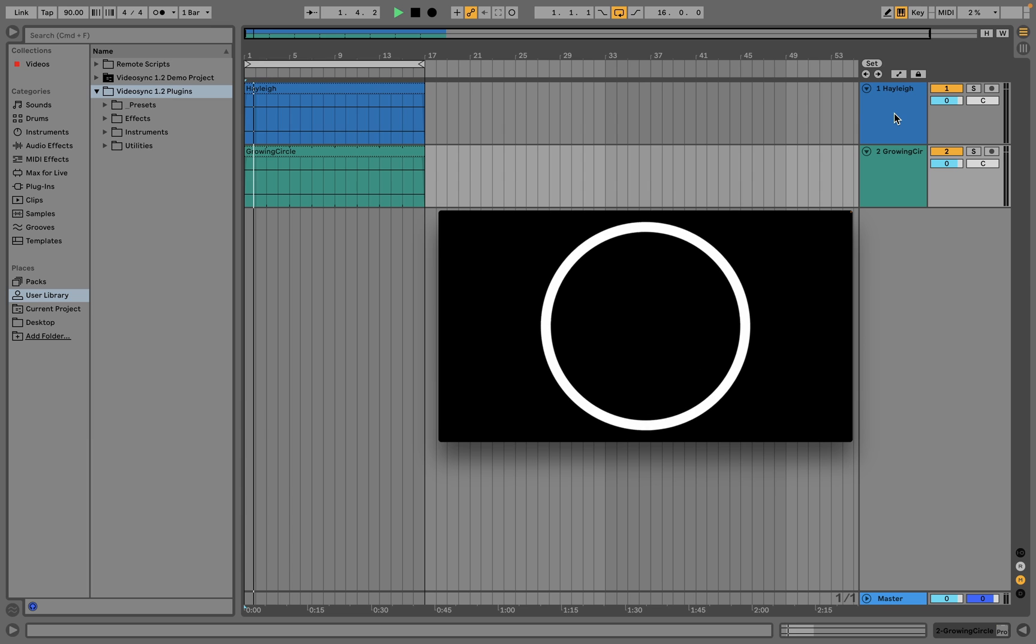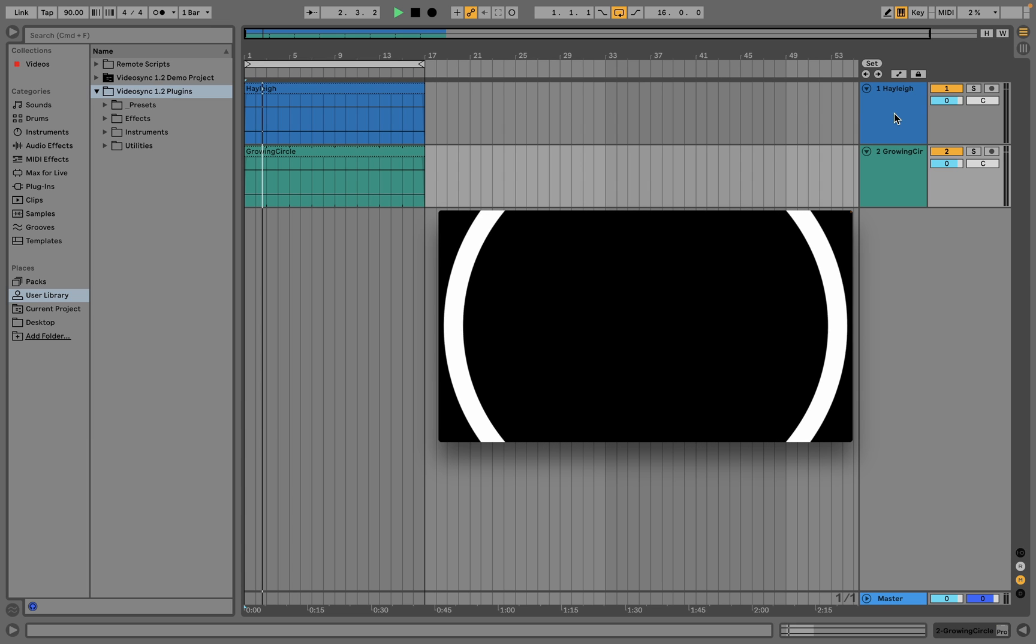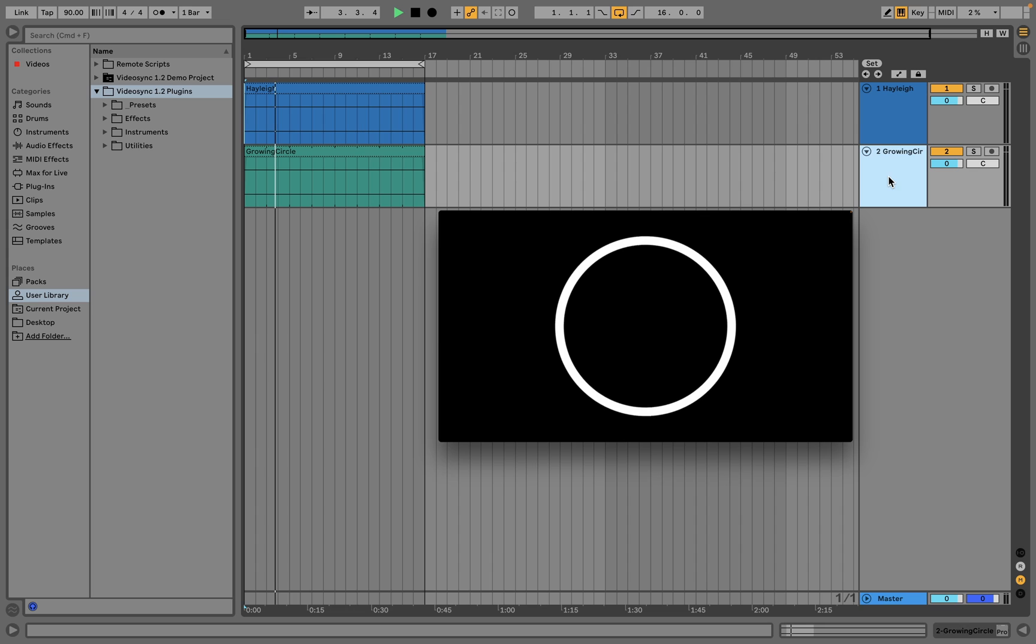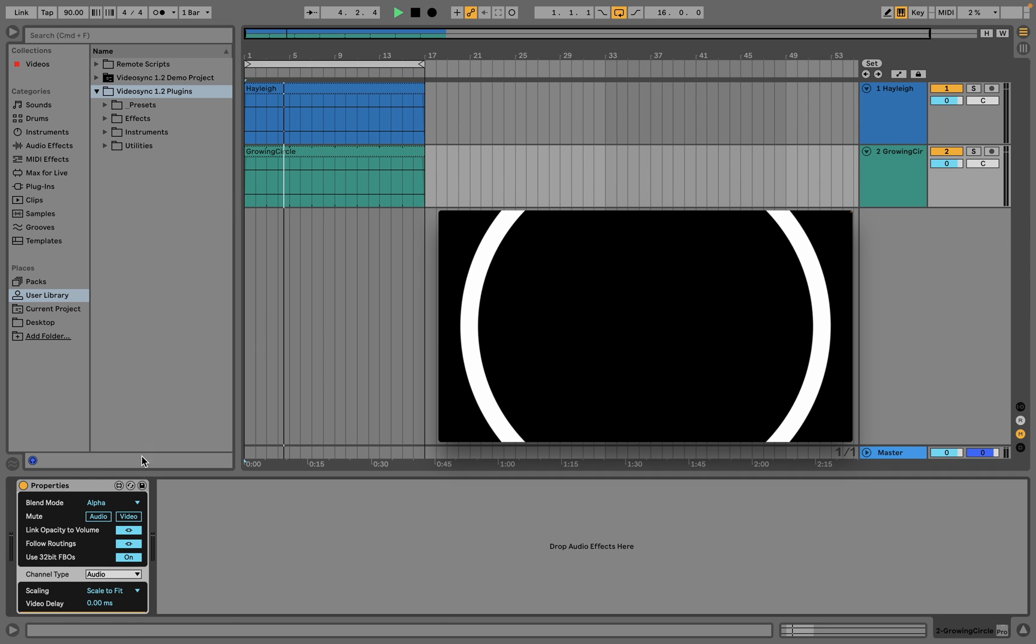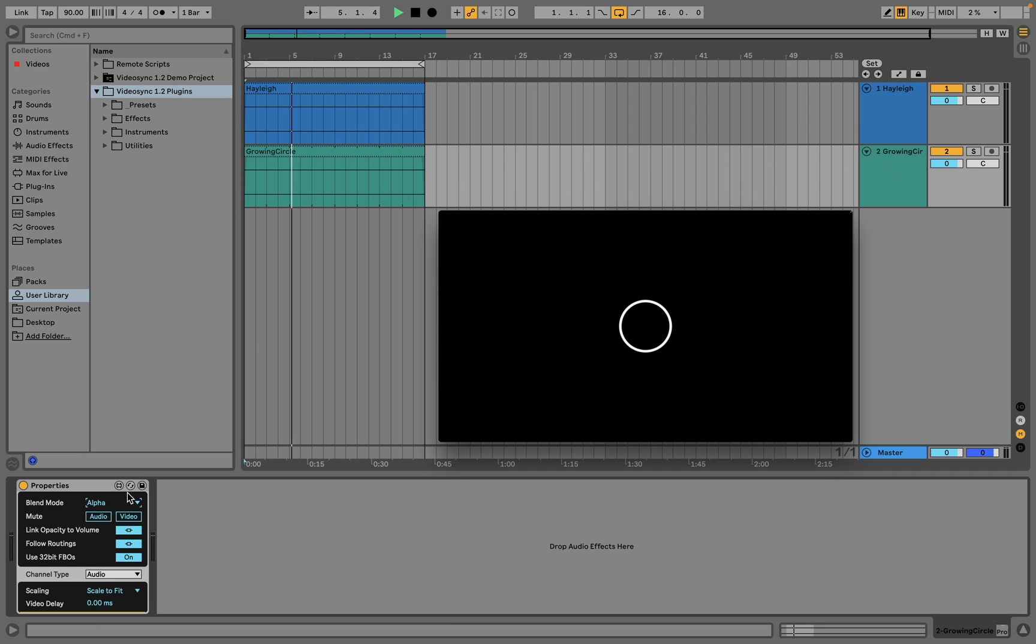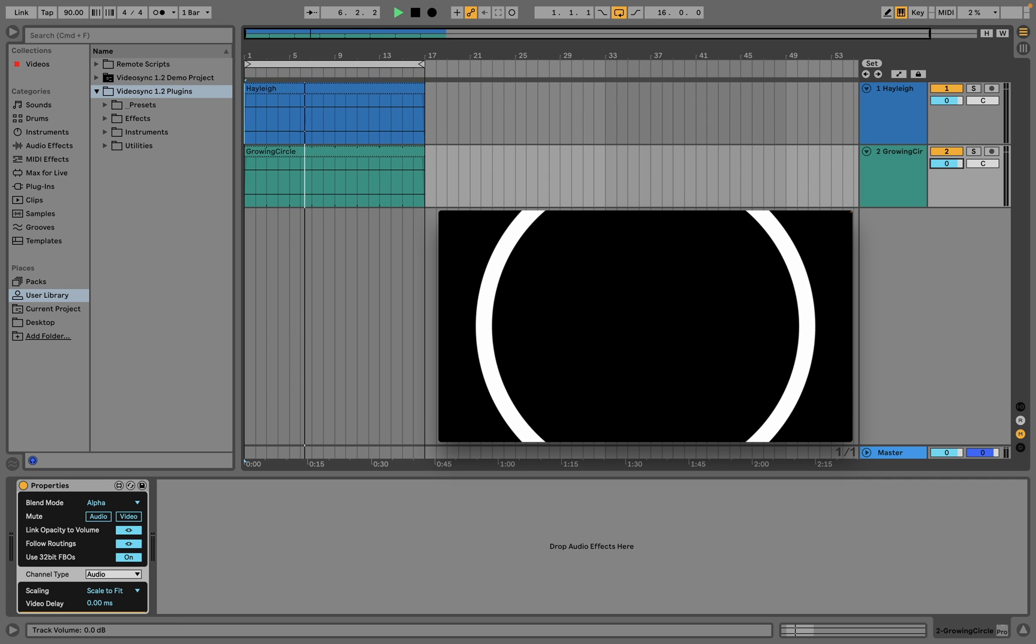As mentioned before, the blend order in the arrangement view is from top to bottom. The blend mode for the second track is set to alpha, so only when we mute the track or lower the volume slider, track 1 comes into view.